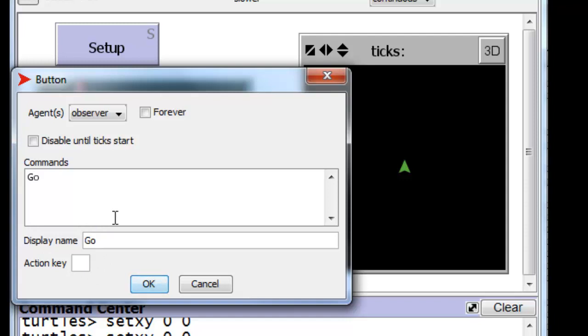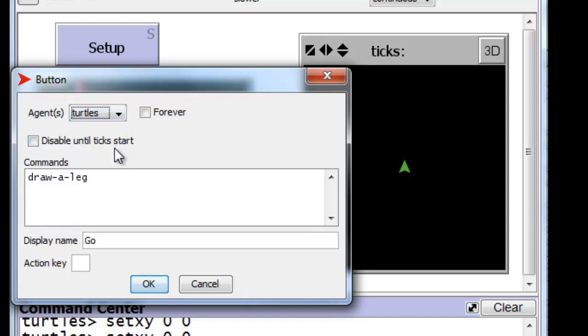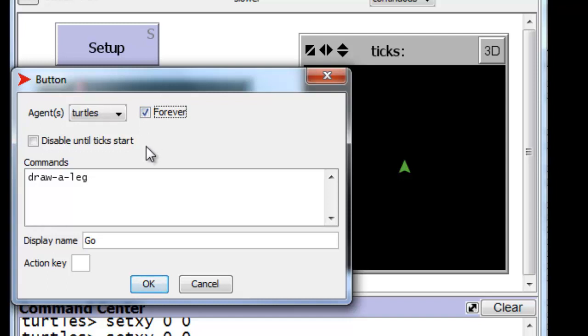And that's what we will call it. And the command will be draw a leg. And this button is very much like the draw a leg button, except that, first of all, it should be a turtle button, because it executes turtle commands. And, most importantly, we should turn this checkbox forever on, which means that when the button is pressed in, it will call draw a leg, and when draw a leg is finished, it will call it again, and again, and again, forever, until we un-press the button.